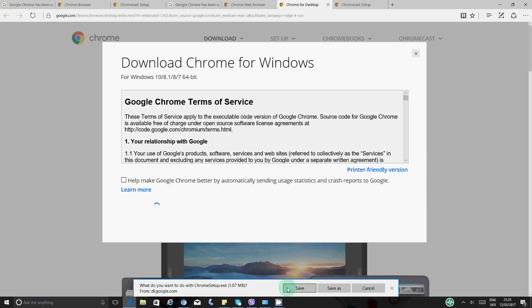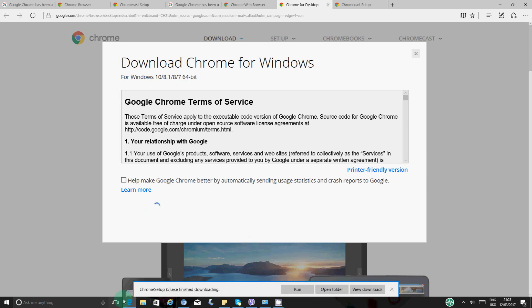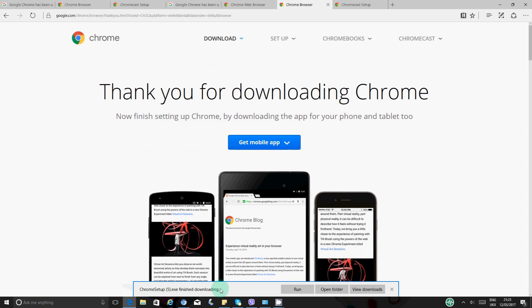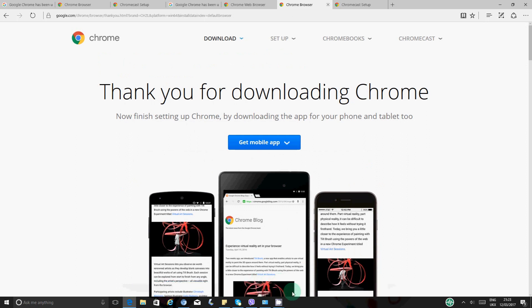This will bring up this pop-up. So you just want to say save and it's running through security. Now you just want to say run and this should pop up. You'll be prompted with a window saying do you want to allow this app to make changes to your device. You just want to say yes.